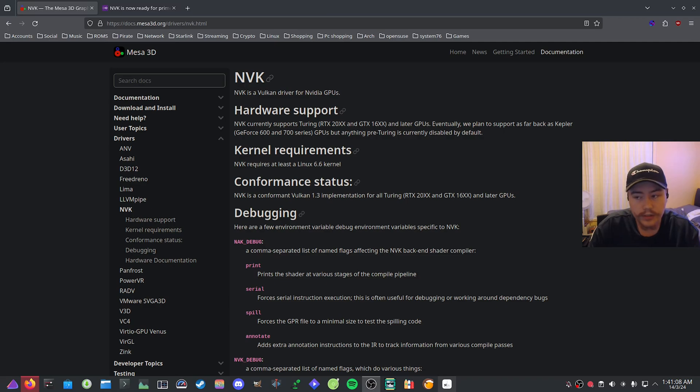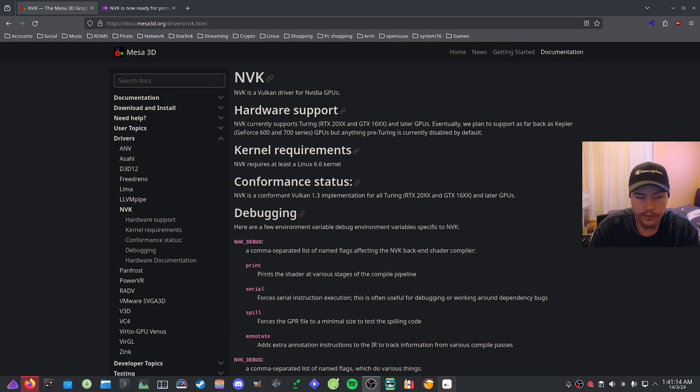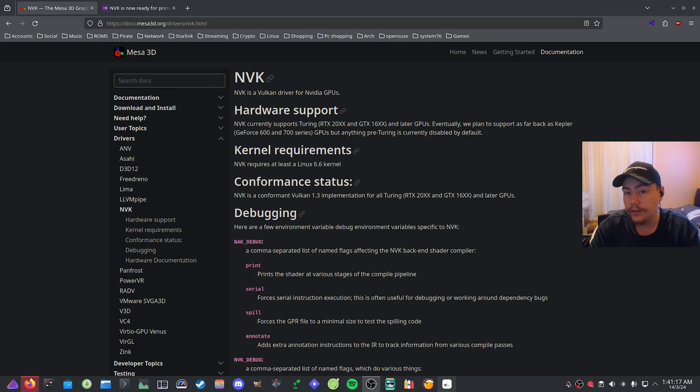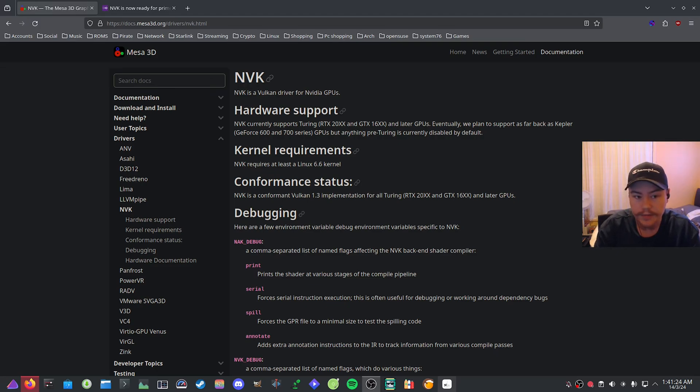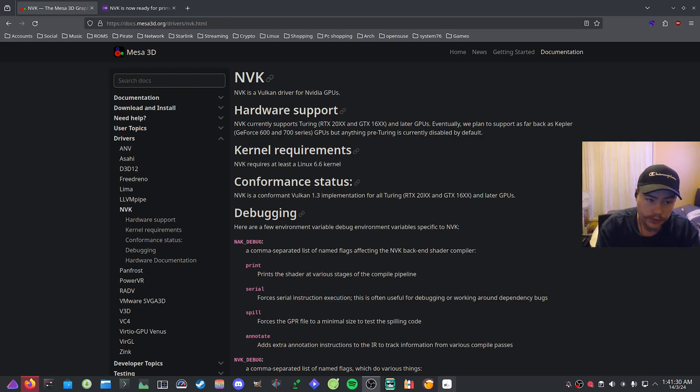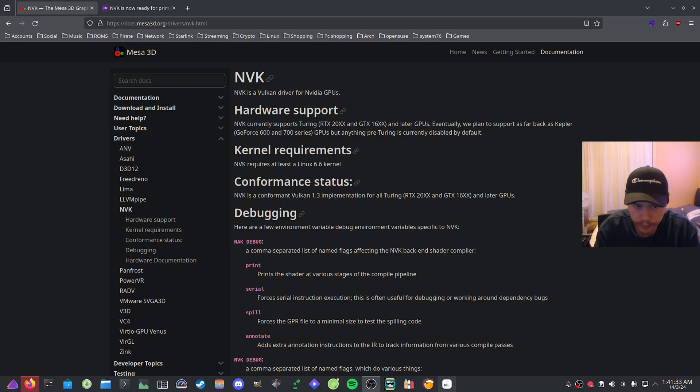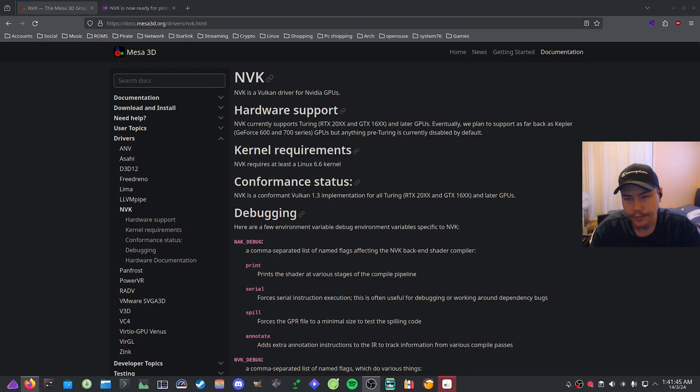This does mean that you will get the benefit of using NVK by default. If you install a new Linux distro or you're moving from Windows and you have the newest kernel and Mesa installed, then NVK will be enabled by default. You'll be able to use Linux right out of the gate, similar to AMD and Intel.